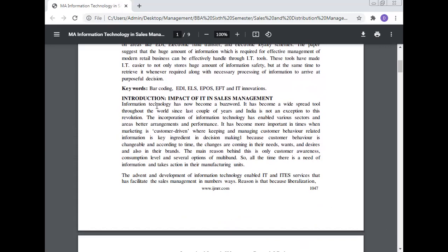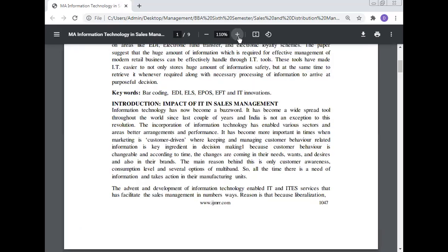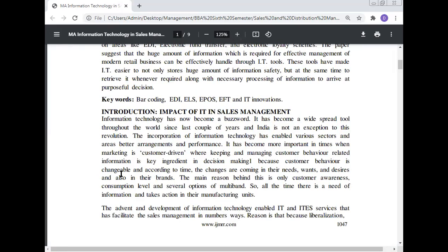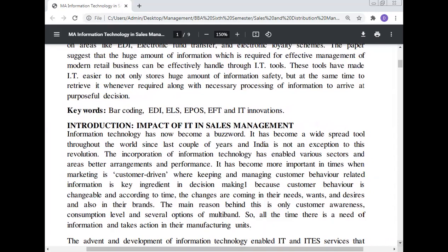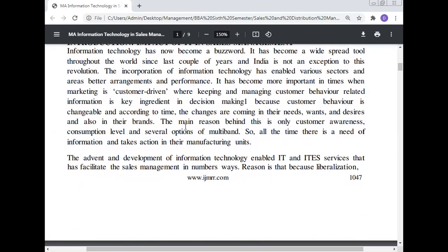Information technology has now become a buzzword. It has become a widespread tool throughout the world since the last couple of years, and India is no exception to this revolution. The incorporation of information technology has enabled various sectors and areas to achieve better arrangement and performance. It has become more important in times when marketing is customer-driven. We are keeping and managing customer behavior, which is the key ingredient in decision making. Customer behavior is changeable and according to time, changes come in their needs, wants, desires, and also in their brand preferences.